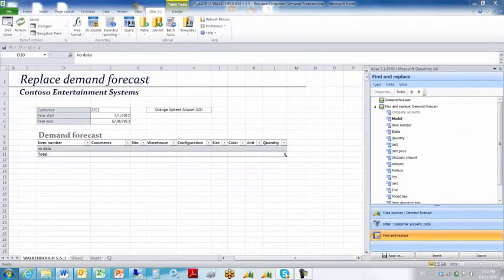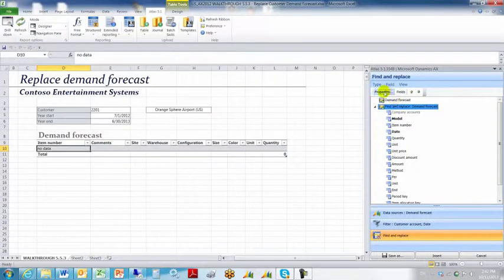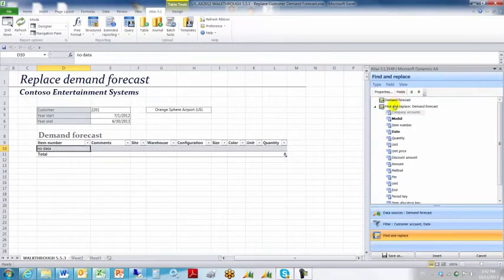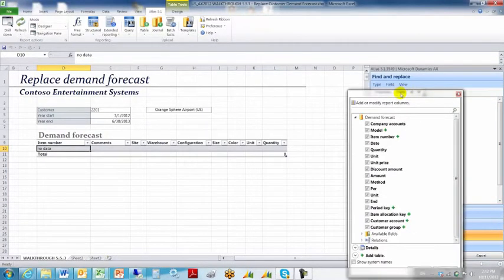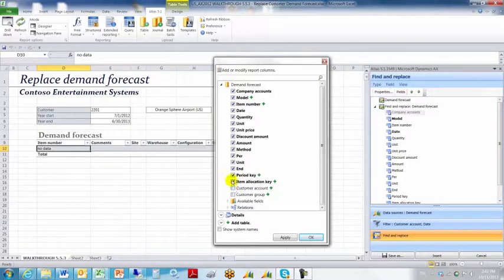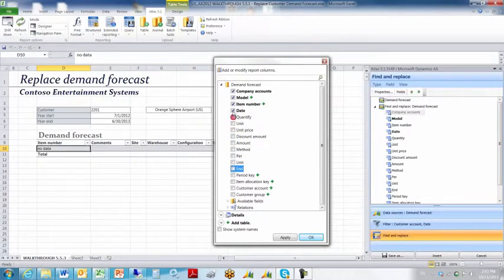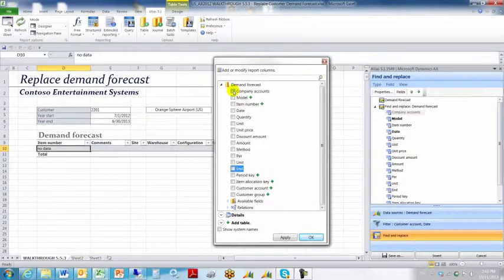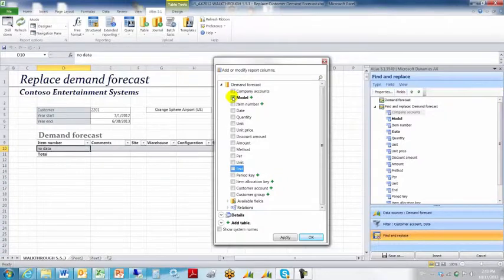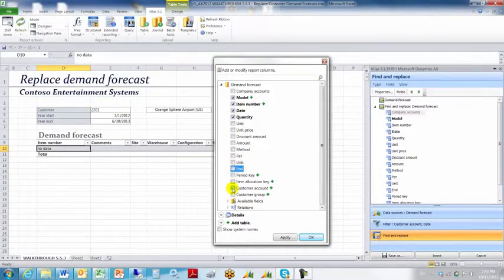We then move to the find and replace tab, sometimes called the output or input tab. And we want to highlight the find and replace demand forecast node up here. And we want to choose properties. I'm sorry, we want to choose fields. And that brings up all the default fields. We are going to untick all the default fields. Then we're going to reselect the model number or model field, the item number, the date, the quantity, and the customer account.